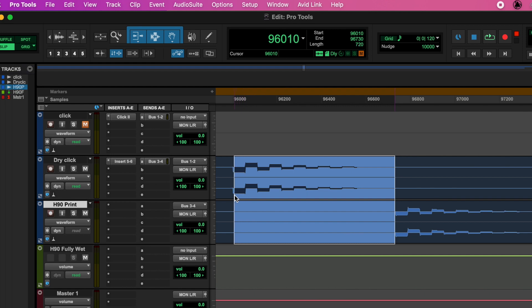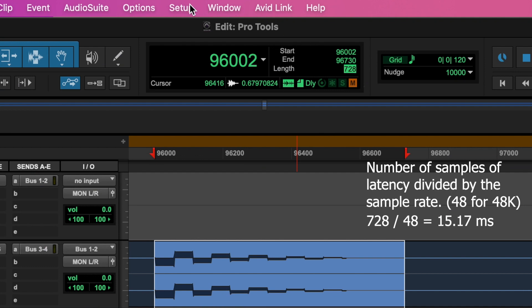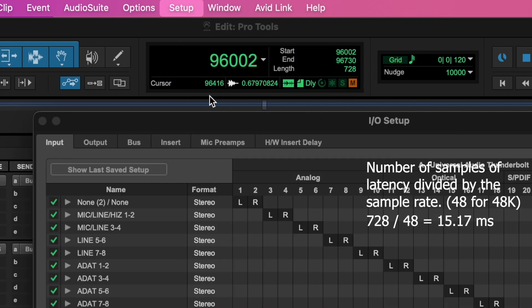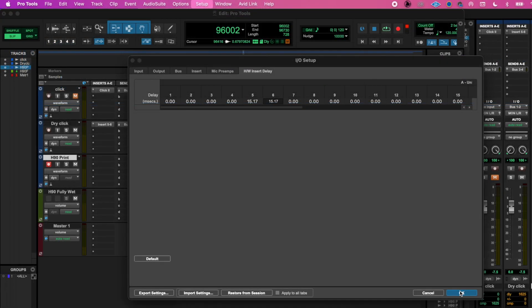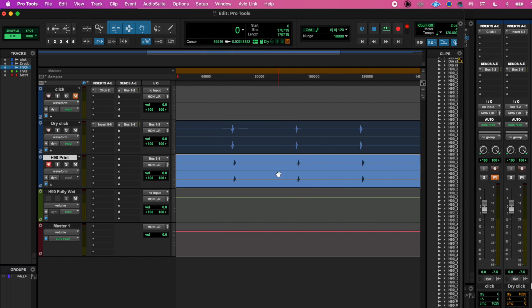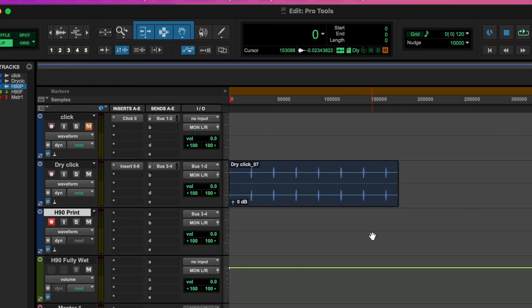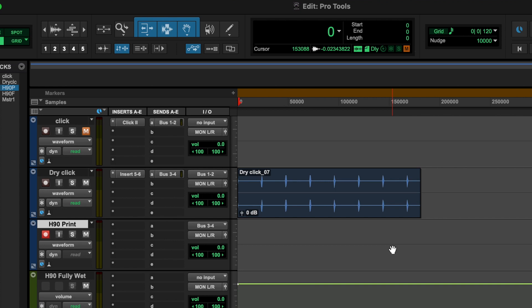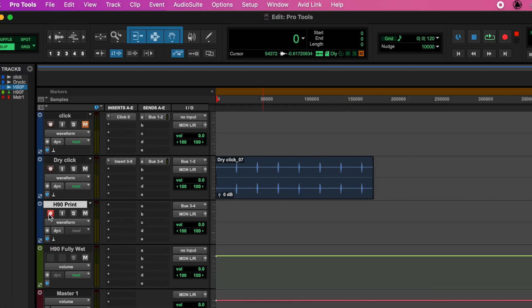In this case there are 728 samples of latency. Dividing that by 48,000 Hz gives 15.17 milliseconds of delay. With this calculation, we can apply that offset to the hardware insert where we have the H90 connected. Overall latency depends on your computing system, interface, and buffer settings, so make sure these stay consistent from project to project. With delay compensation enabled, we can then place the insert directly on the track we want to process with Kill Dry off, so we can hear the dry signal along with the effect. Any effects from inherent latency will have been corrected with our delay compensation calculations and render an aligned signal.